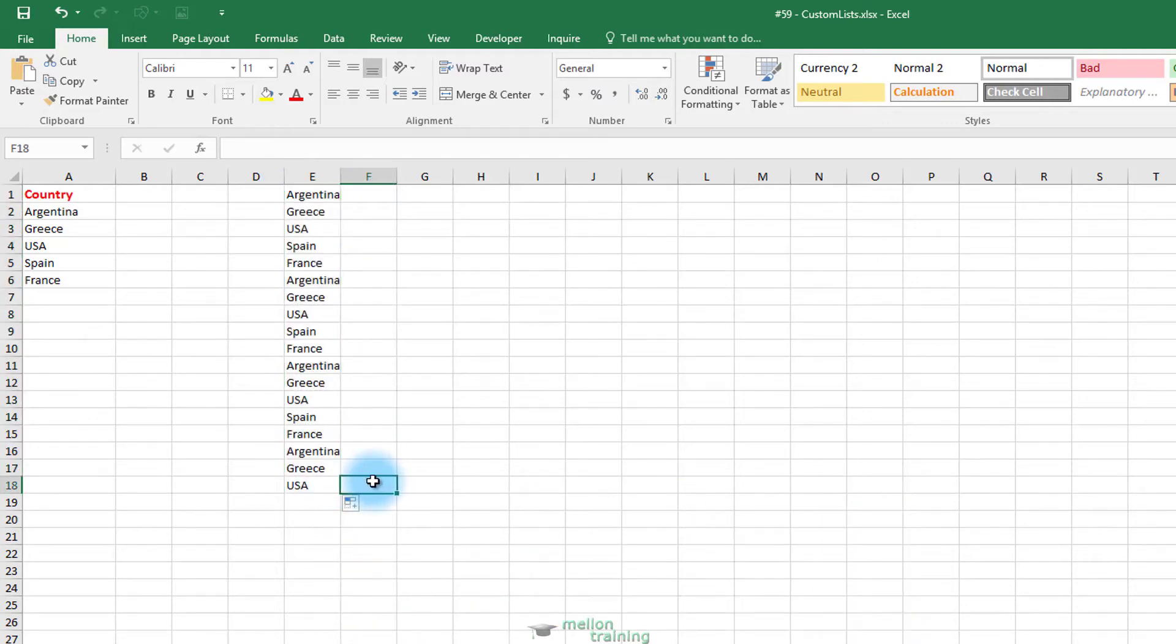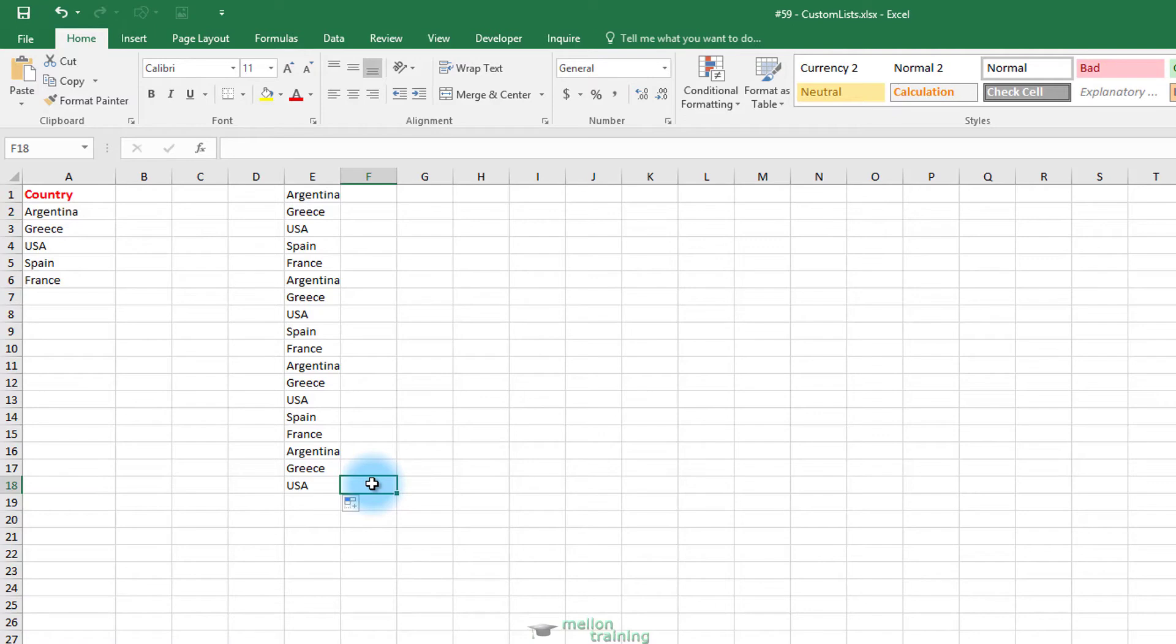It's not necessary to start from the first value of our list. Also, keep in mind that if you send the workbook to a friend, your friend will need to create the list. So the list is becoming part of your Excel settings.